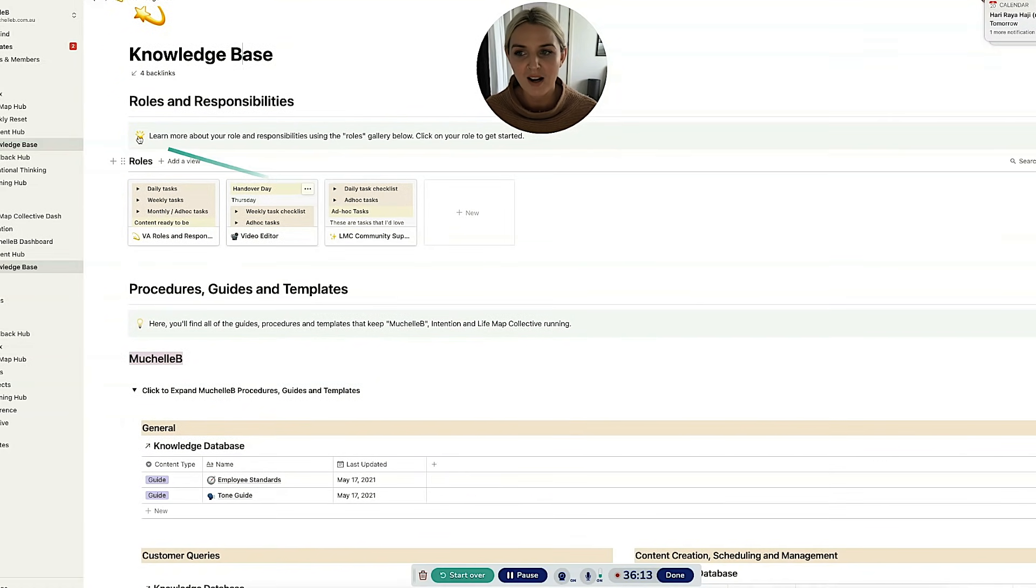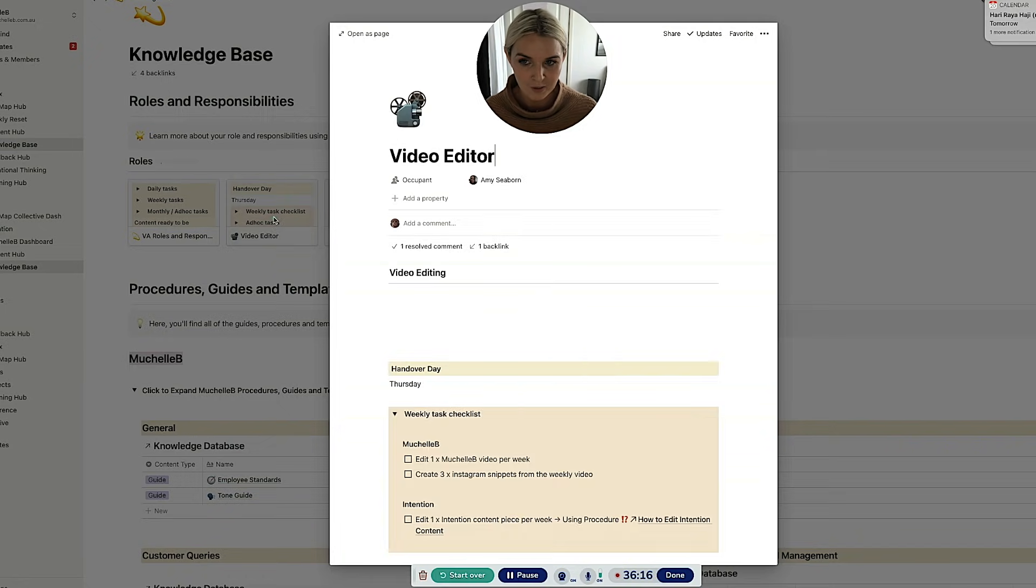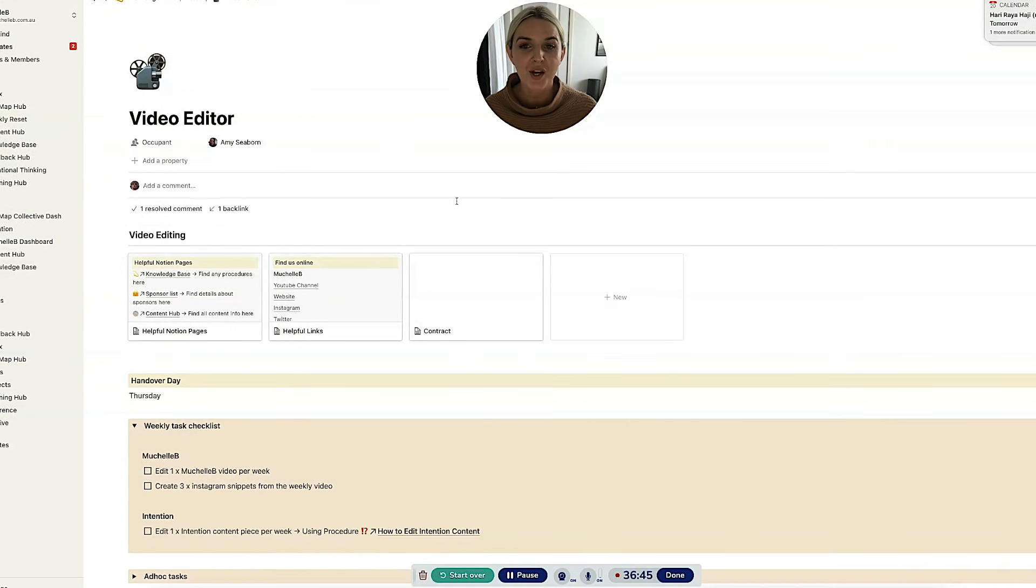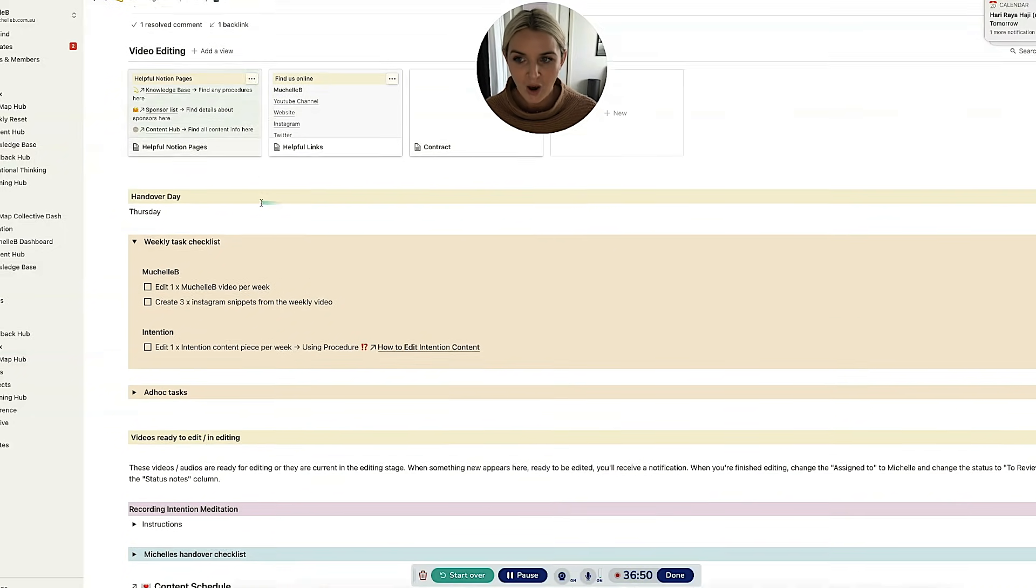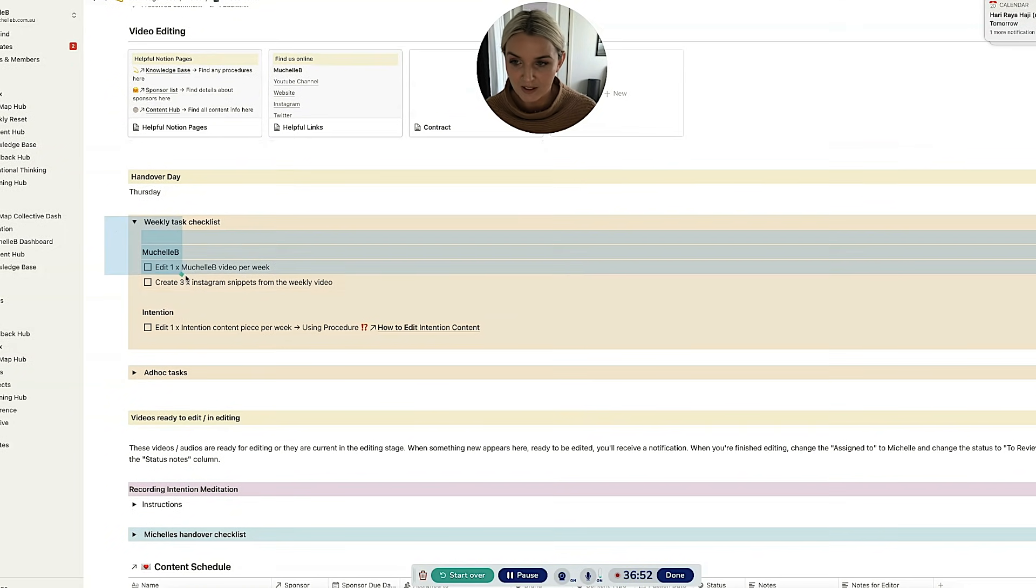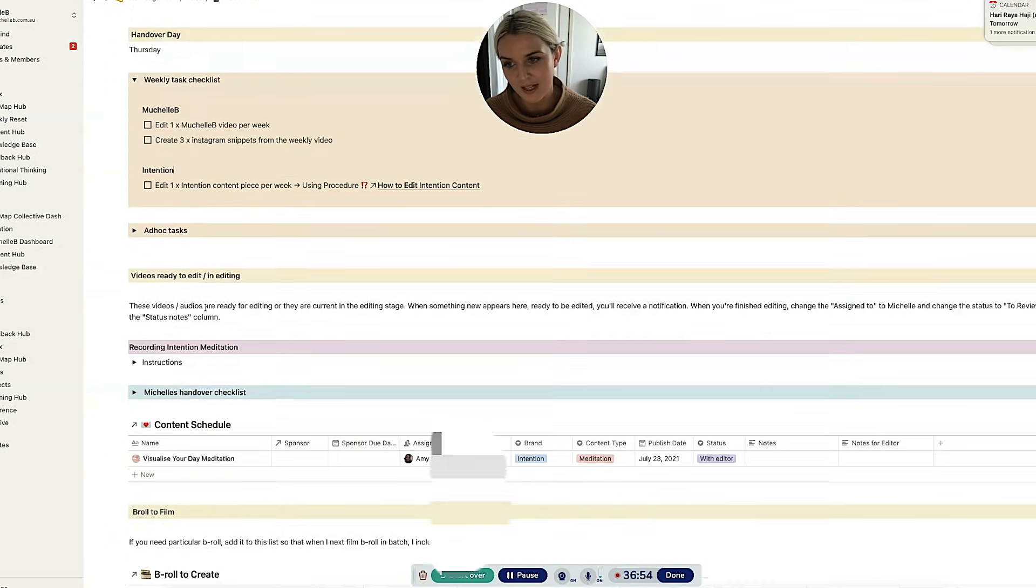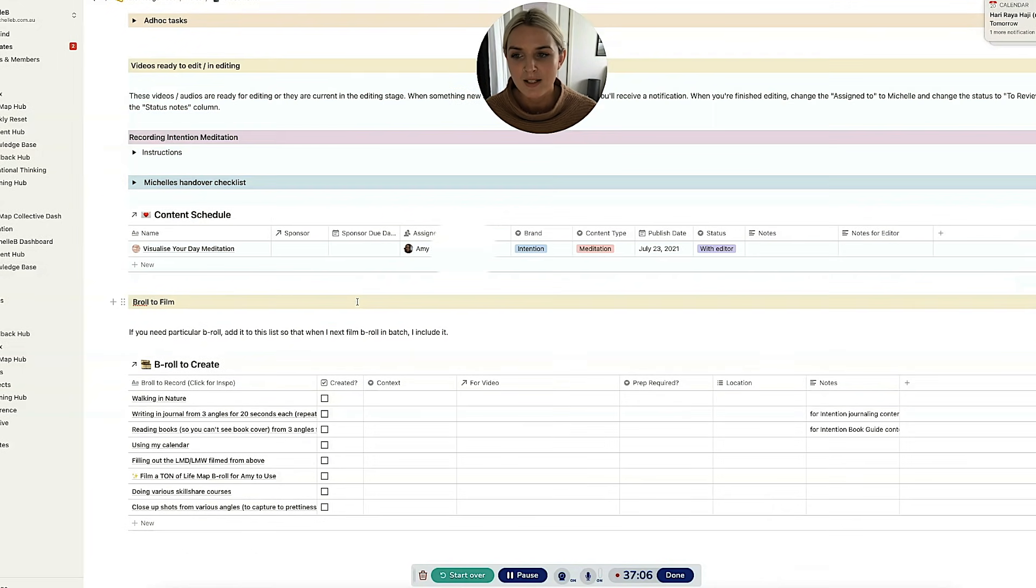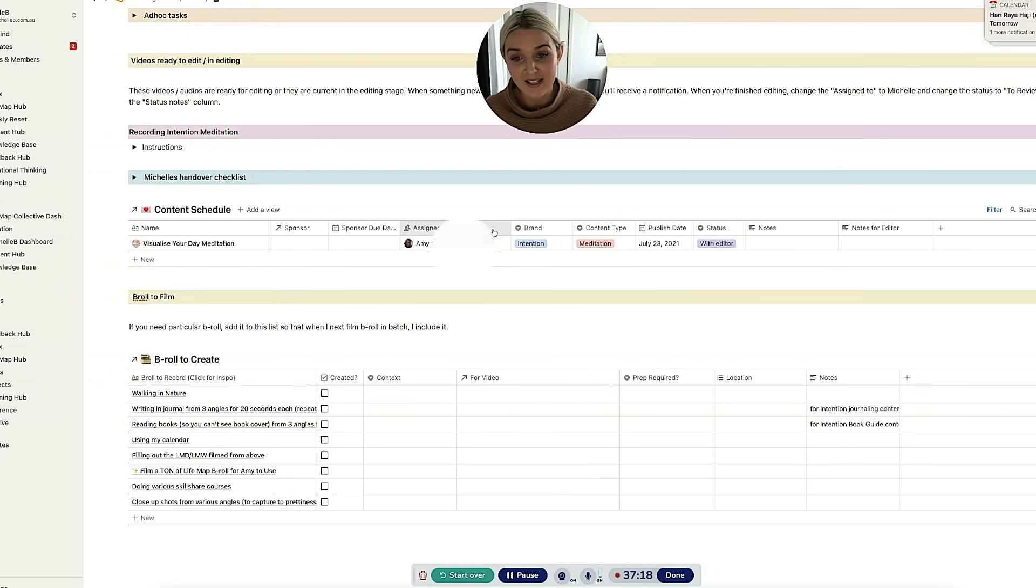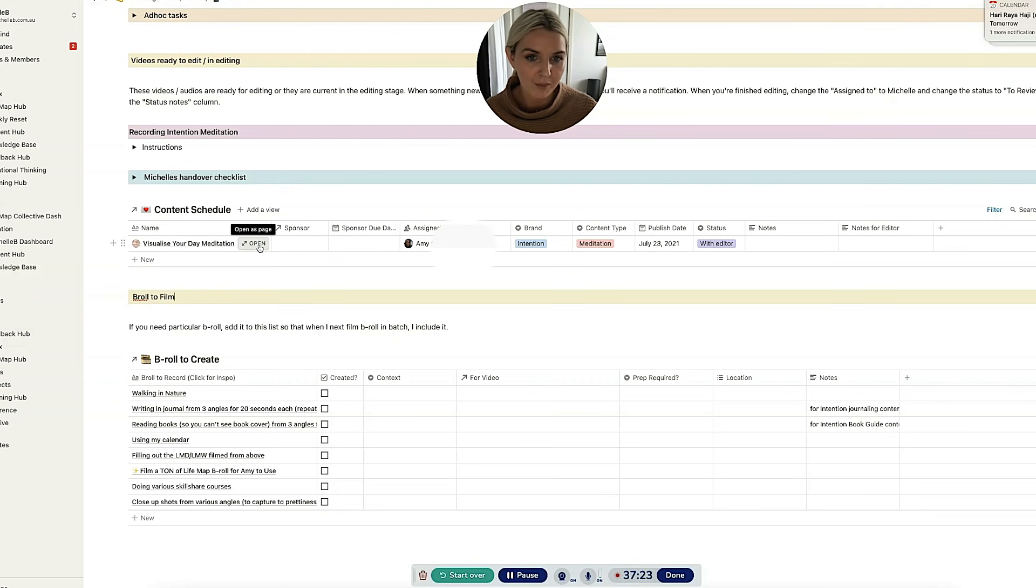So at the start, you've got your roles and responsibilities. I'll show you Amy's because she won't mind me showing you that. So this is Amy's page where she goes to when she's like, okay, what do I need to do this week? On here, you've got your weekly task checklist, which is just all the standard weekly tasks that Amy does. And then there is the videos ready to edit or in editing. So something appears on here if it's been assigned to Amy. So you can see here that this says that it's assigned to Amy. That means that it's ready for her to edit and get it ready to upload.